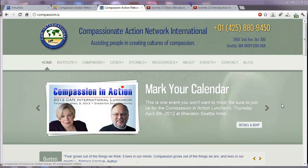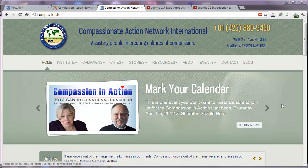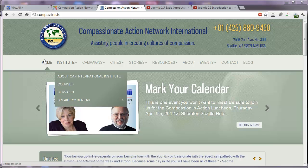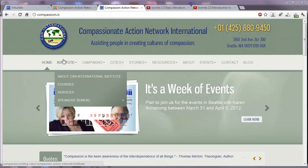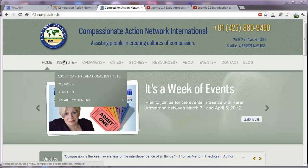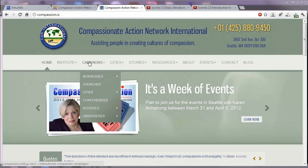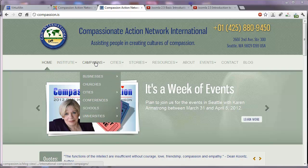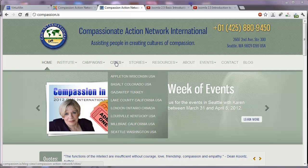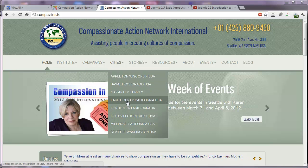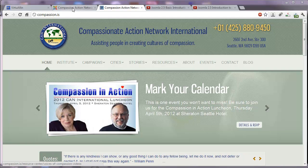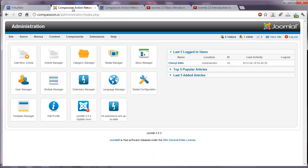Today we'll be talking about menu items and how those work in Joomla 2.5. Notice here on the homepage of the site that we're looking at that there are some primary menu items like Institute and Campaigns, Cities, and then there are the drop-down menus that come down from those. If we go into the back end,